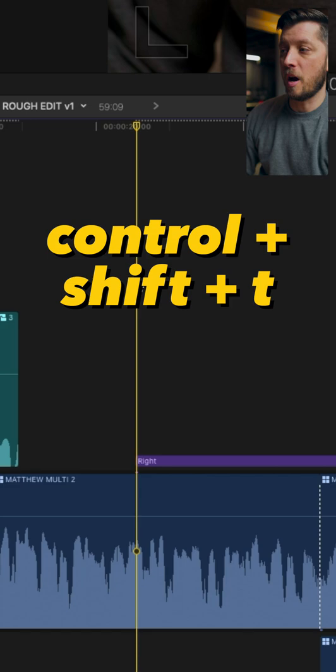You can select the clip in your timeline and hit Command-Right Arrow to navigate to the right in your primary storyline. You can hit Command-Left Arrow to navigate to the left.